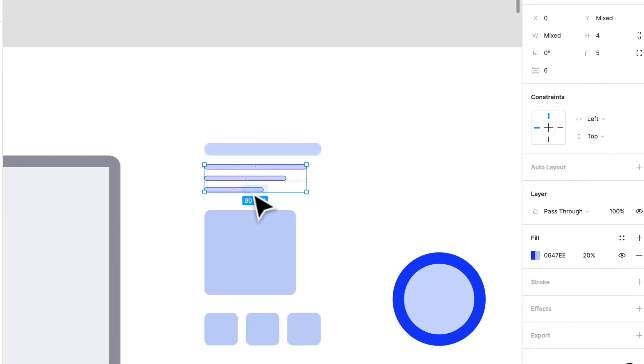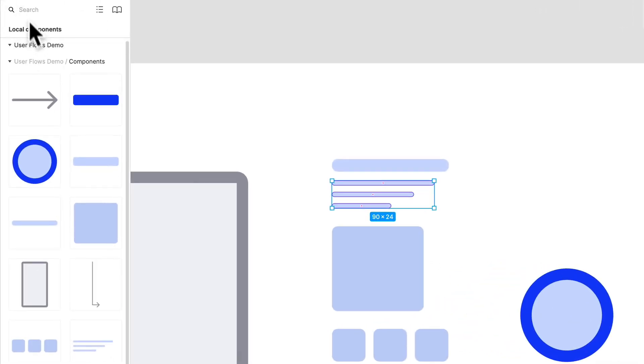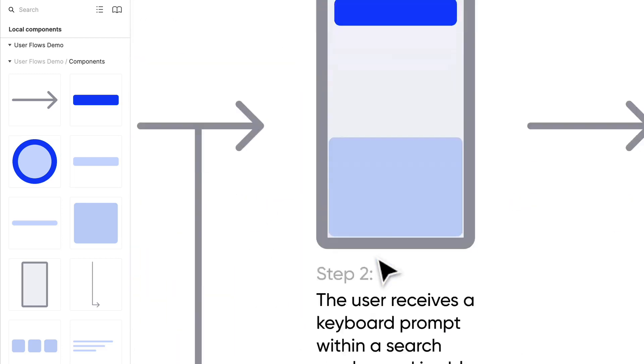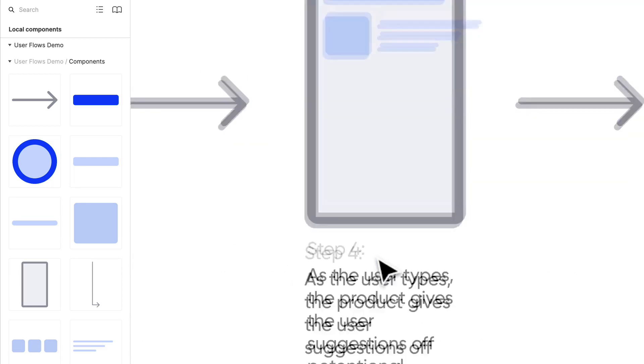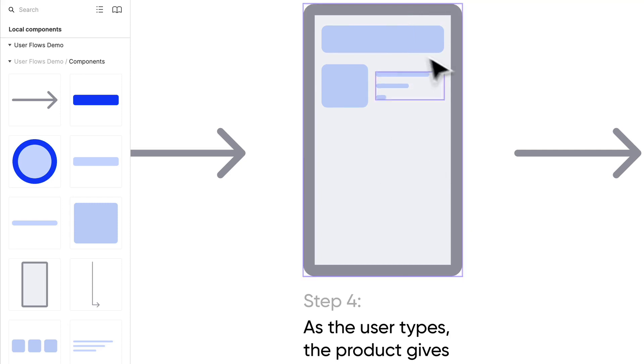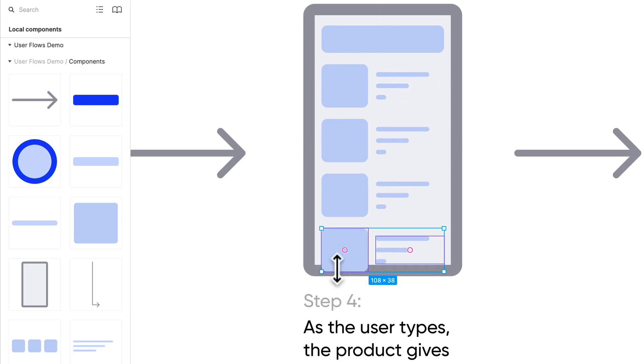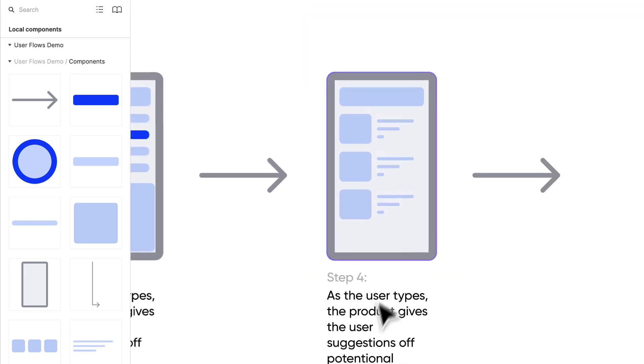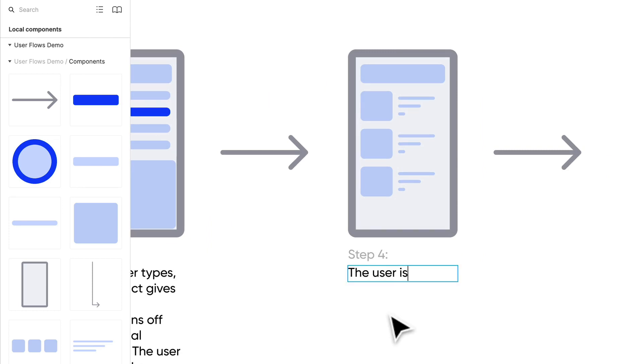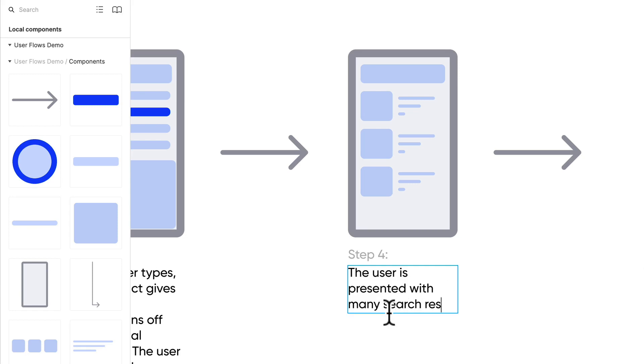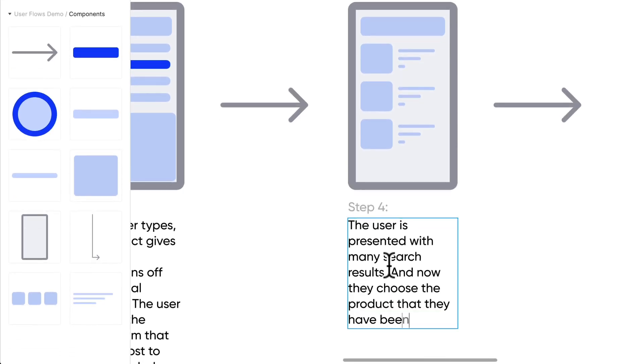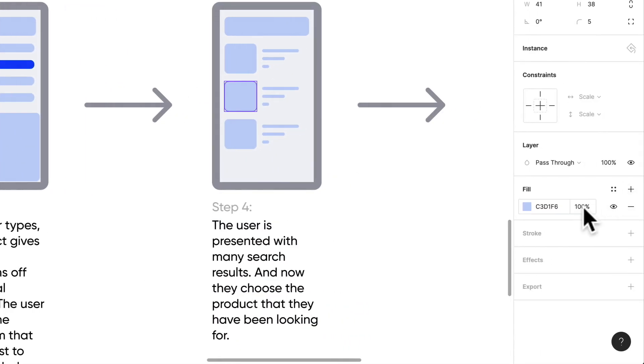I'll fix the constraints to make it left and right, so when I adjust that frame it's going to adjust with it. Let's go back down. These are the search results. Step four: the user is presented with many search results, and now they choose the product that they have been looking for. Let's highlight these just so we can signify that this is being clicked.